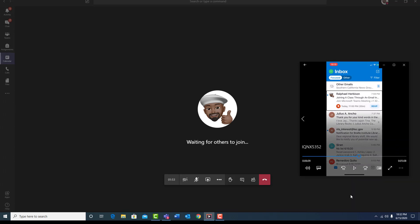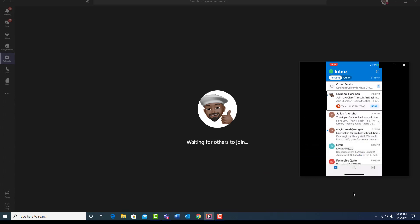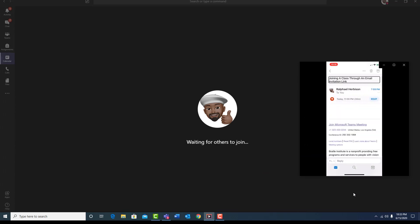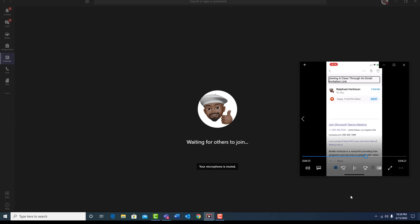Once the voiceover application has located the email containing the invitation, as stated, simply double tap to open the email message. Let's do that now. Joining a class through an email invitation link. Once the email message is open, simply use your finger and continue to swipe to your right to navigate downward on the screen. Once you locate the join Microsoft Teams meeting link, double tap on it to actually join the meeting. Let's do that now.